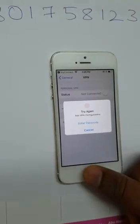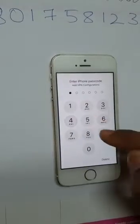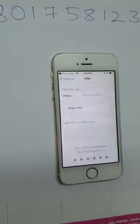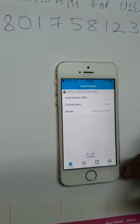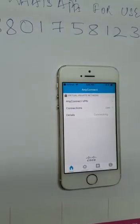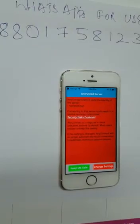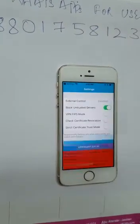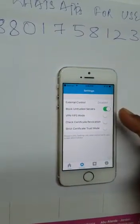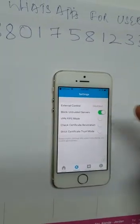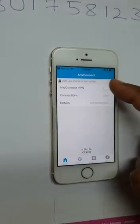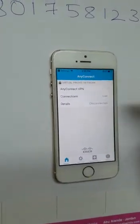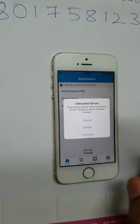It will go to the page AnyConnect. Connect it. It will show untrusted server. Change the settings. There's a block untrusted server, you disable it. Go to home, try to connect, connect again.